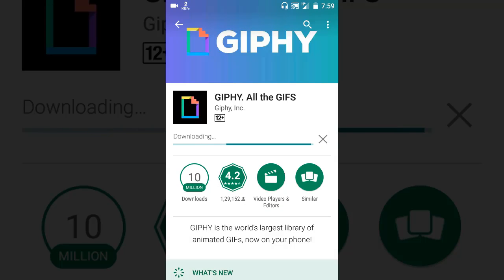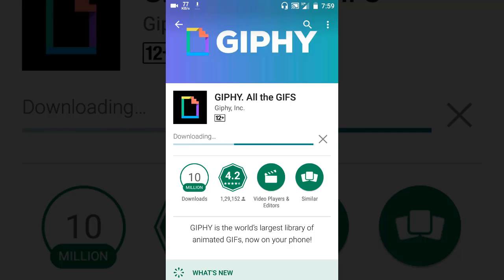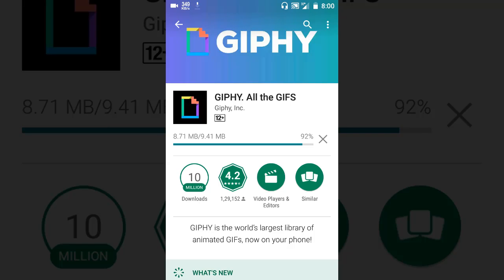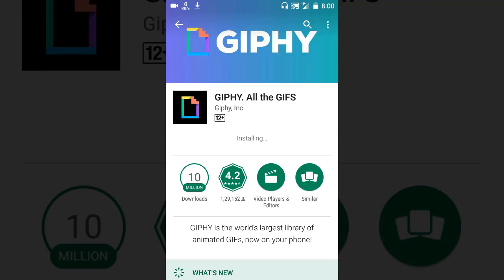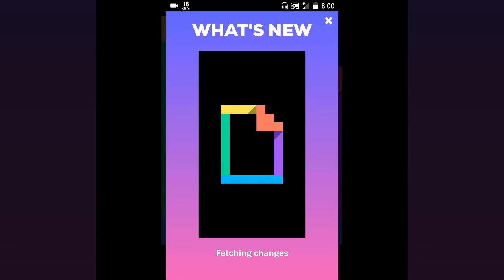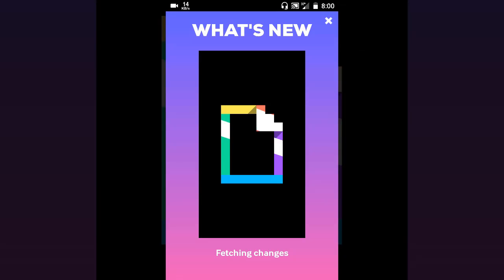Then install it. This is an awesome app as you know, you can do so many things. Okay, now let's open the app. So it brings you to this window, what's new, fetching changes.